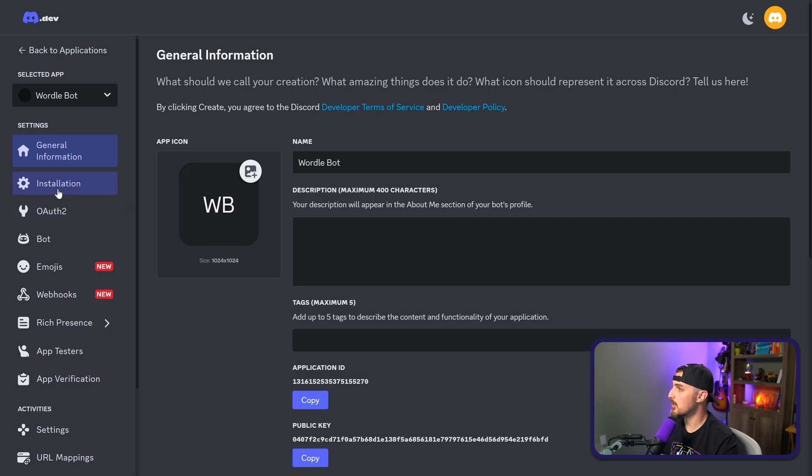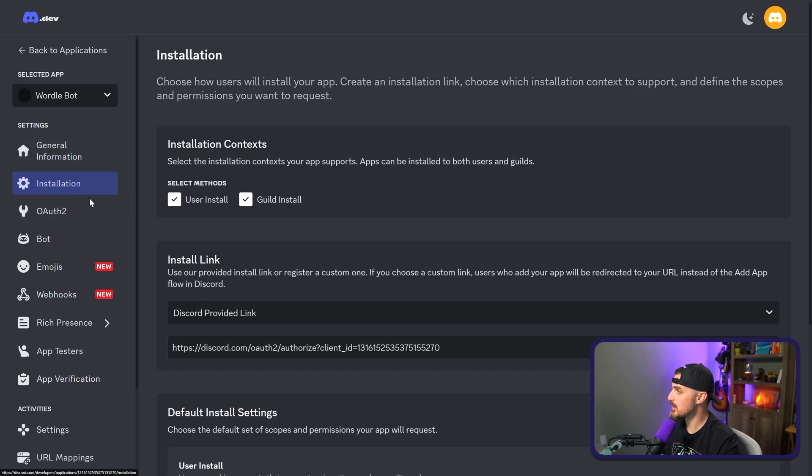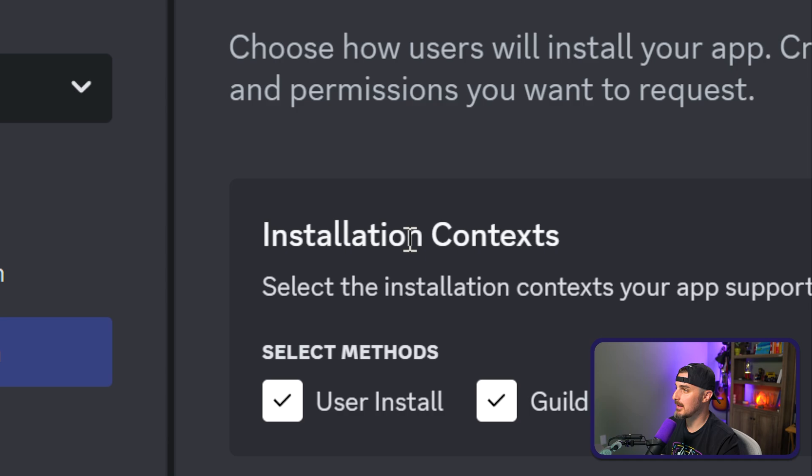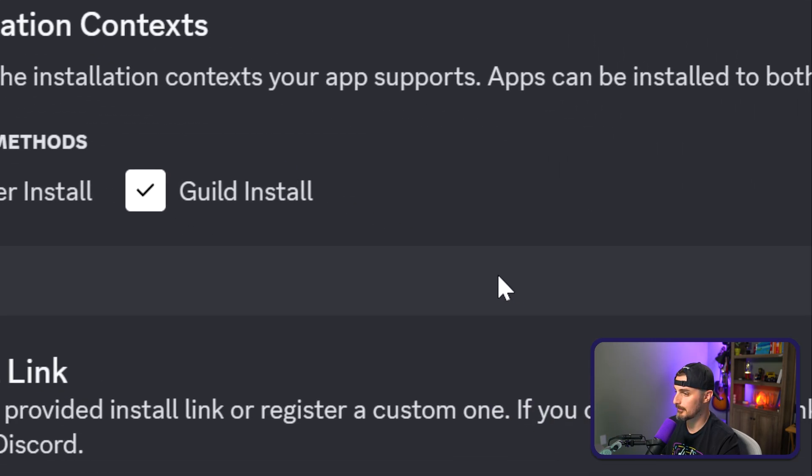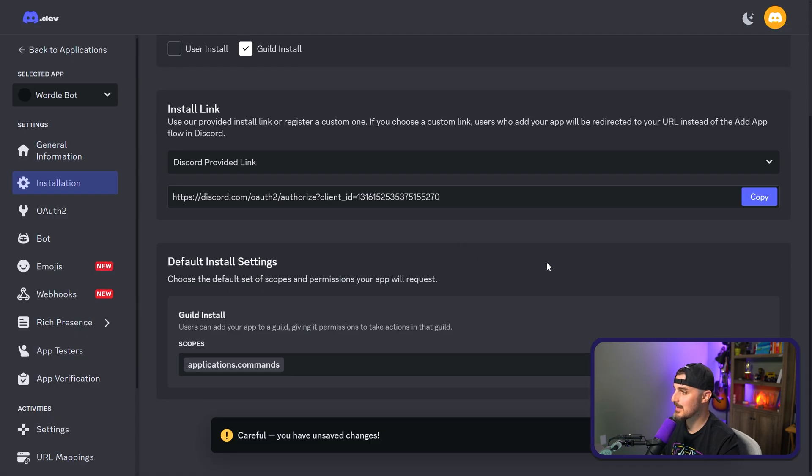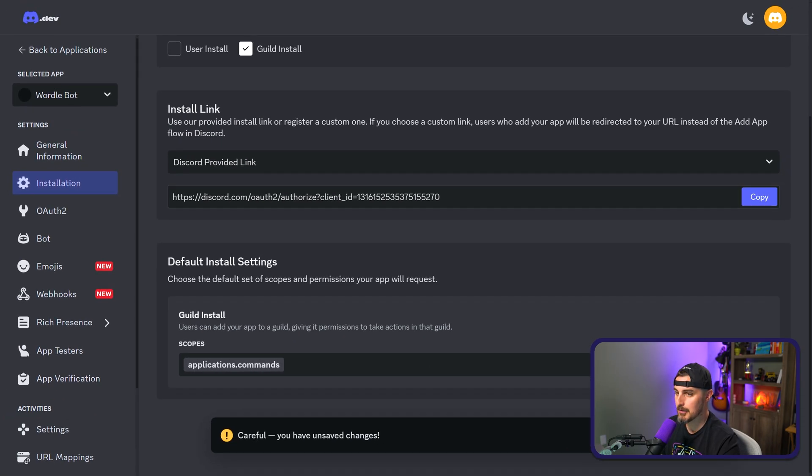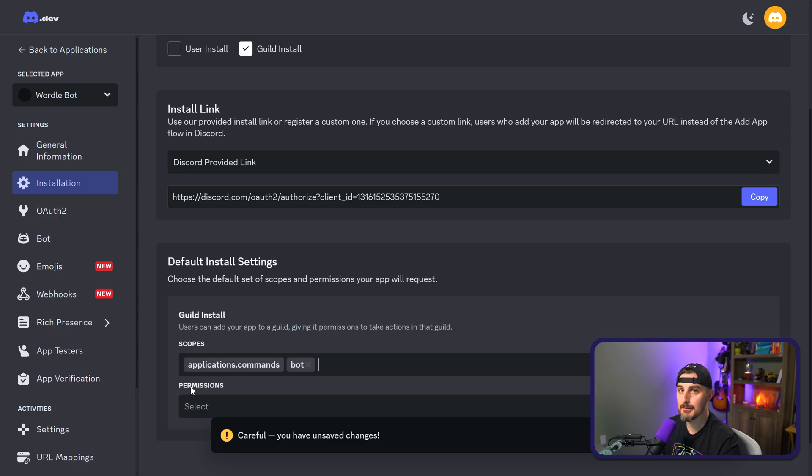The first thing we're going to do is go on the left-hand side of the menu here and click on installation. From there, we want to look at the installation context section and uncheck the user install. Then we're going to scroll down to default install settings and look at the guild install section here. We have a dropdown. We want to select this dropdown and choose bot.